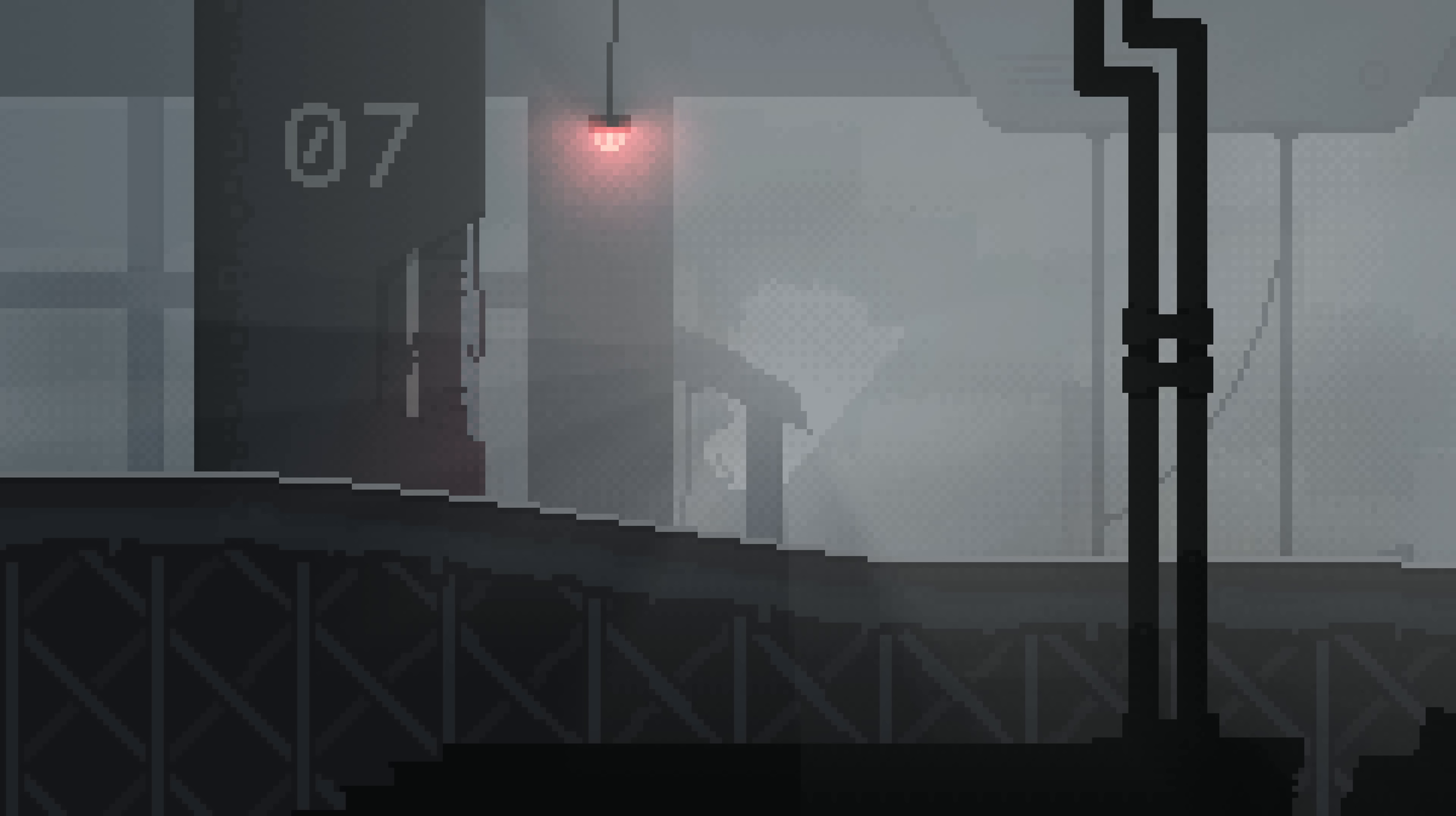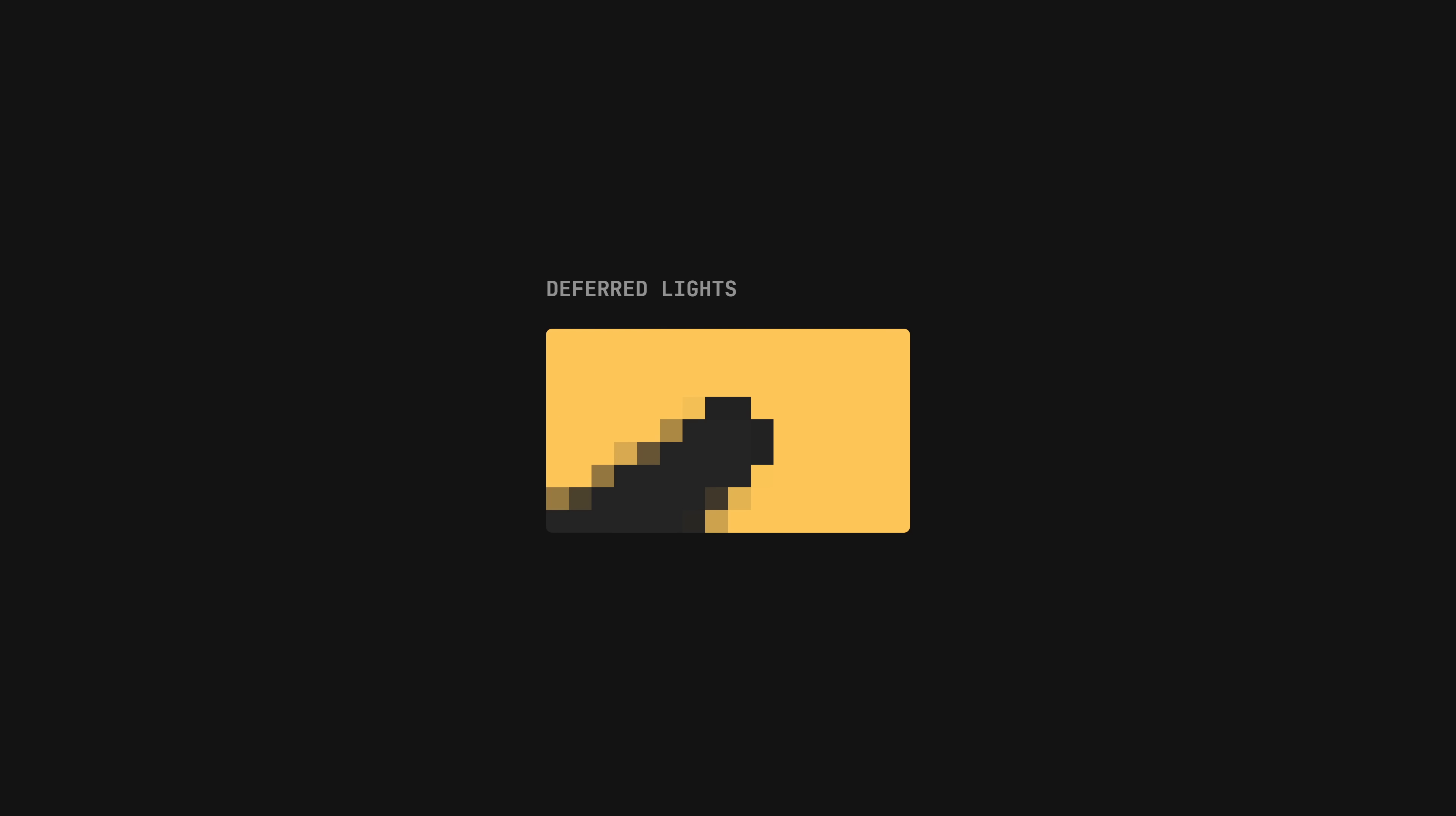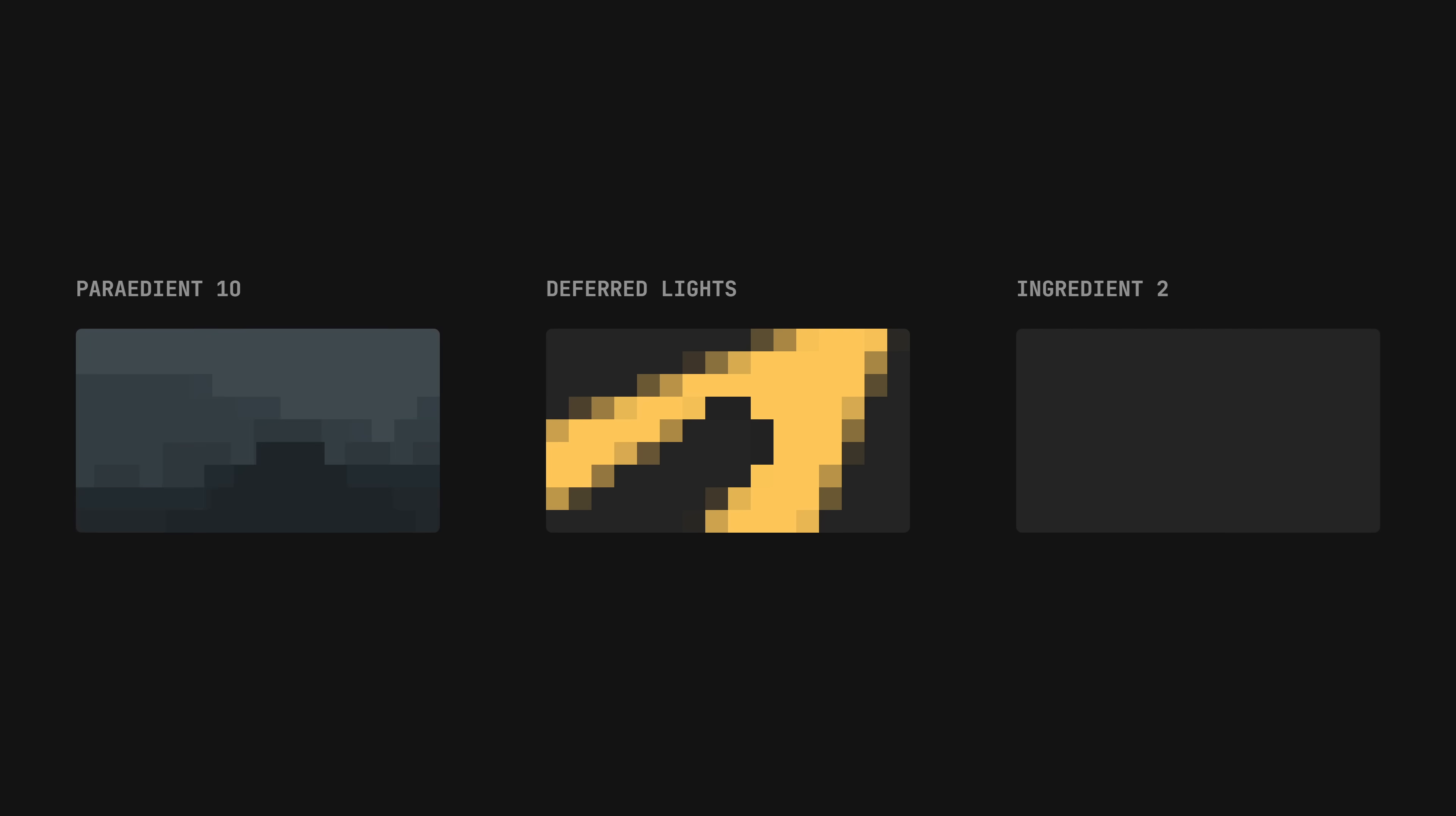We're continuing the walkthrough of the pixel renderer for Assortion. Last time we explored a technique called deferred shading used for rendering lights. Today we'll combine it with the rest of the parallax pass to see the whole rendering process. But first we need to understand two other ingredients of this pass.